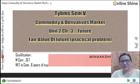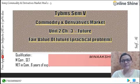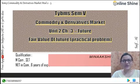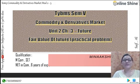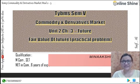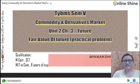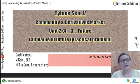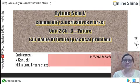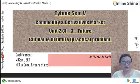Hello my dear learners, welcome back to the online shine. We are learning the competitive and derivative market. In this video, we are going to learn how to calculate the fair value of the future price.